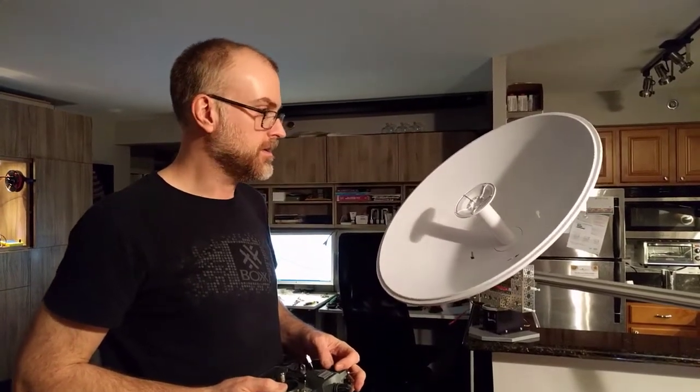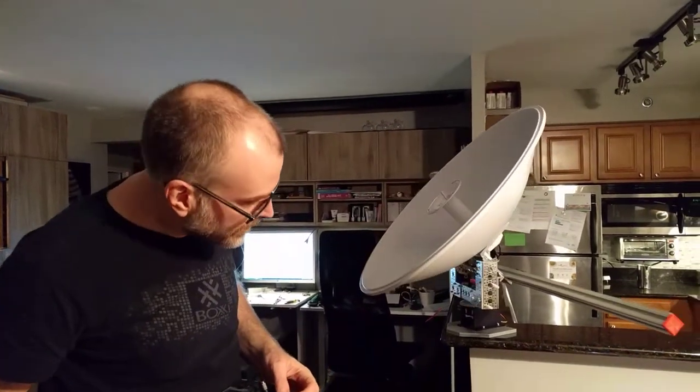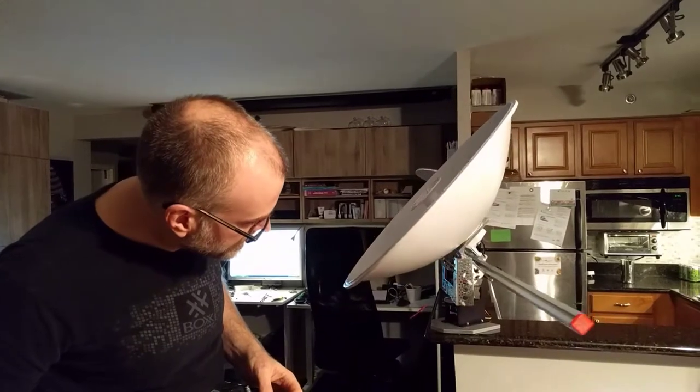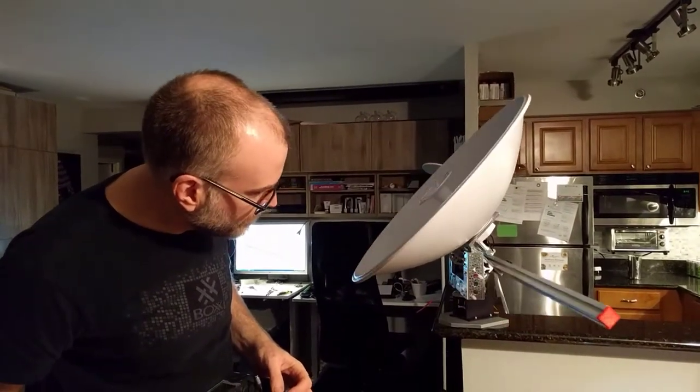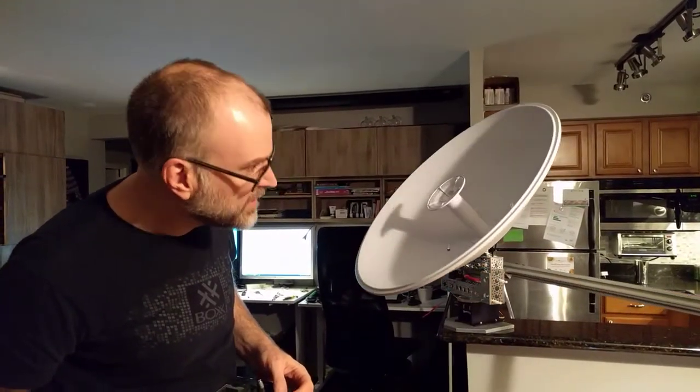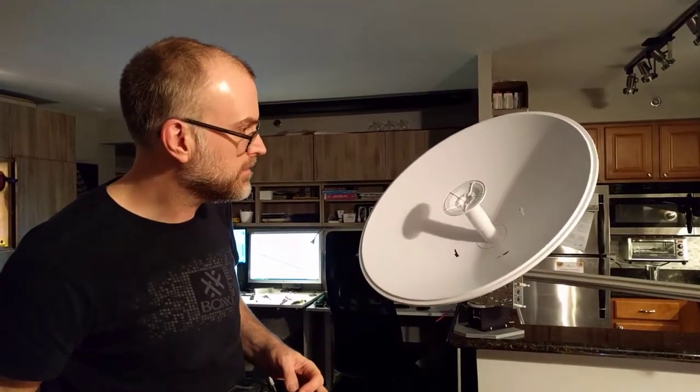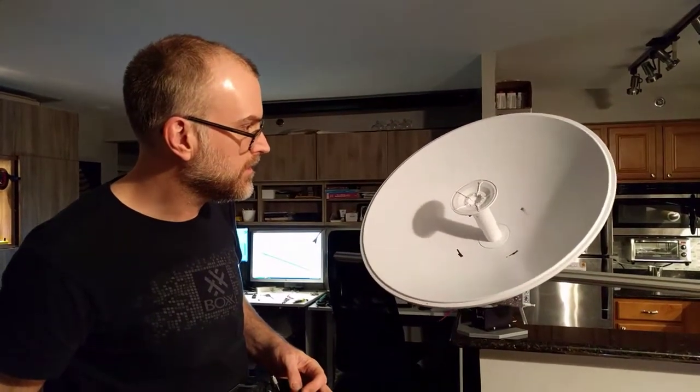So here you can see one axis. Obviously it wouldn't move this fast in tracking but you get the idea.